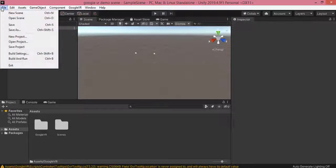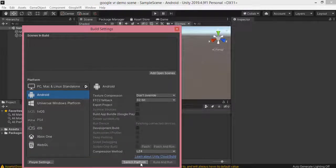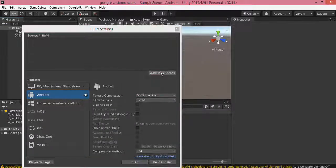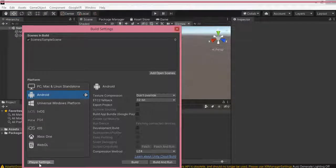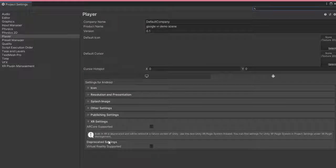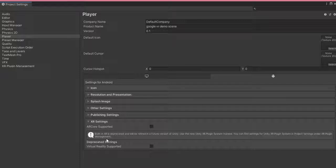Now I am going to do a few more settings. Click on File and go to Build Settings. First of all, I am going to switch the platform from PC Mac to Android. Then I click on 'Add Open Scene' to add the scene, and go to Player Settings and click on XR Settings.